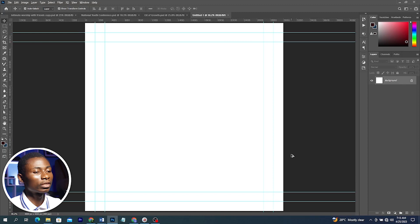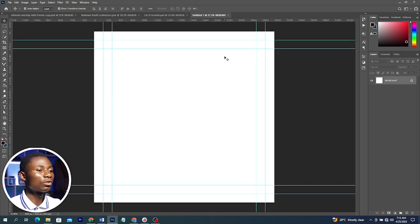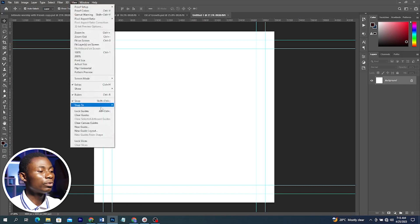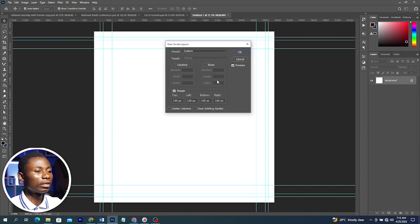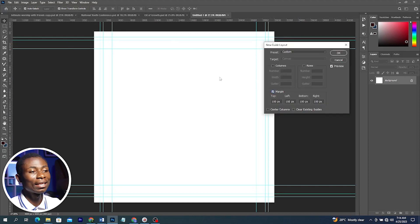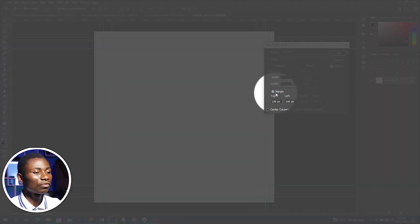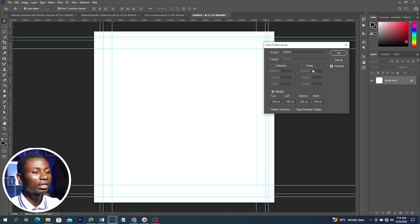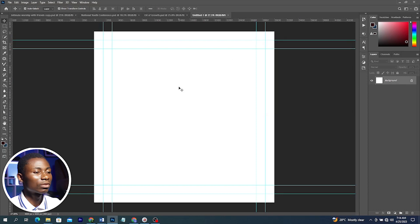If you want to bring guides on so that you can use them to design your work, go to View and select New Guide Layout. With the guidelines, make sure you have Margin selected and Column and Row unchecked, then choose your figure. I'll click Cancel otherwise I'm going to have doubles.